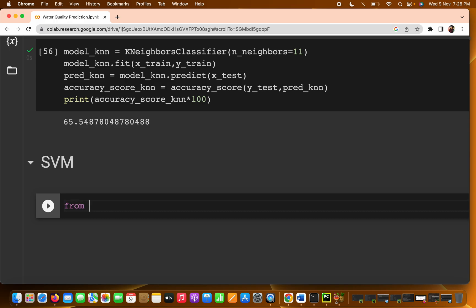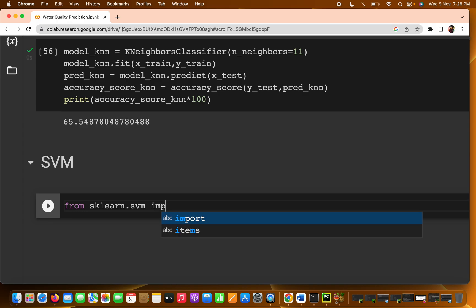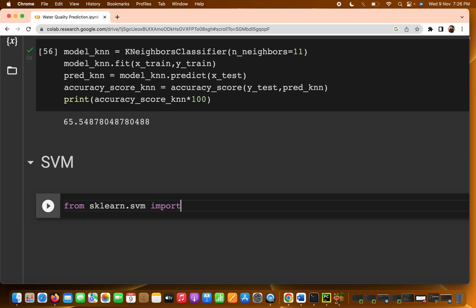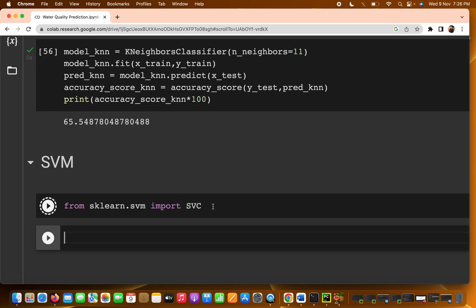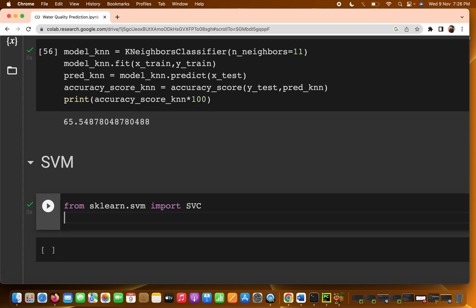First, we are going to import the SVM library. Write: from sklearn.svm import SVC — that is, the Support Vector Classifier. Go ahead and run this.